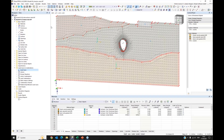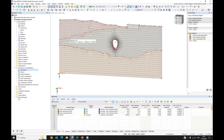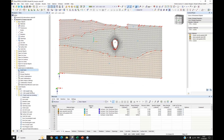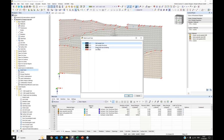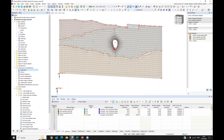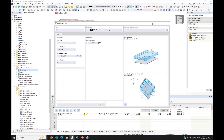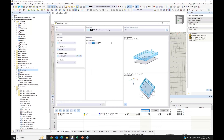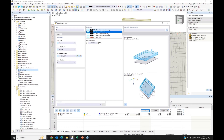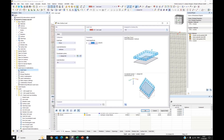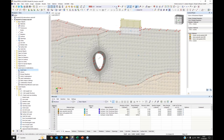Now we need to apply loads. I use the surface load button and define a dead load of 100 kN/m² on the new building surface. Then I assign a live load of 125 kN/m² to the same surface. We can verify this graphically — we see both the live load and dead load, and in the combination both are included.